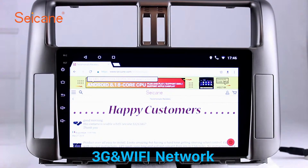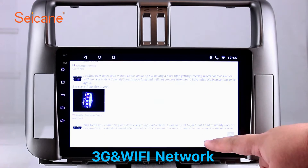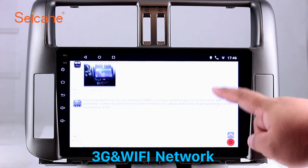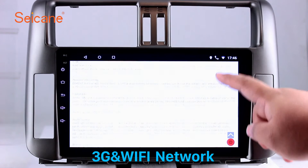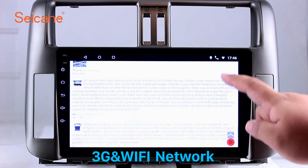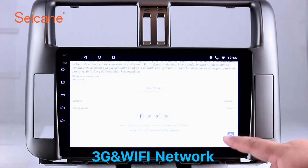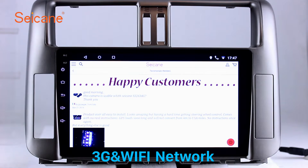Wi-Fi. Surf on the internet by Wi-Fi function. You can set a Wi-Fi hotspot in your cell phone and connect this unit to your phone. Then you can enjoy online services as you like. Here's the webpage of segane.com from happy customers.